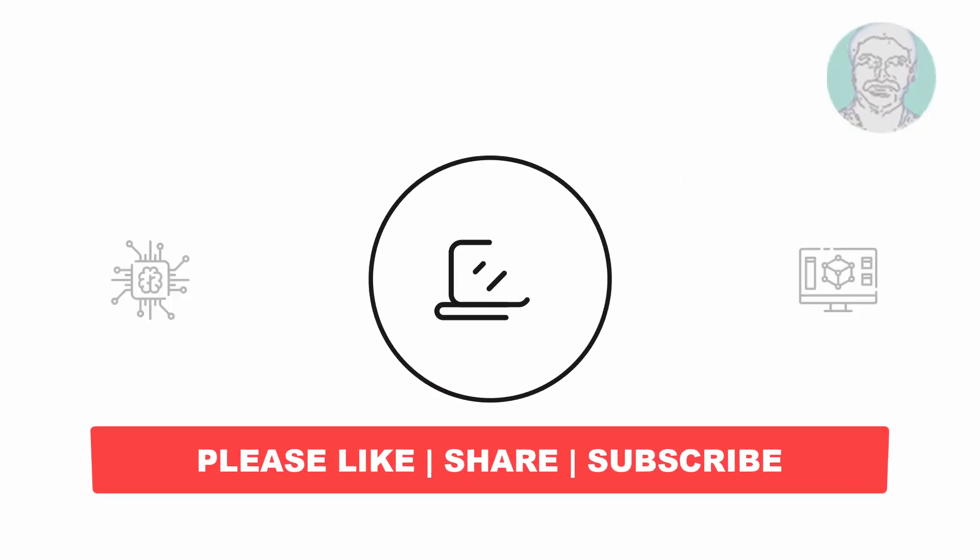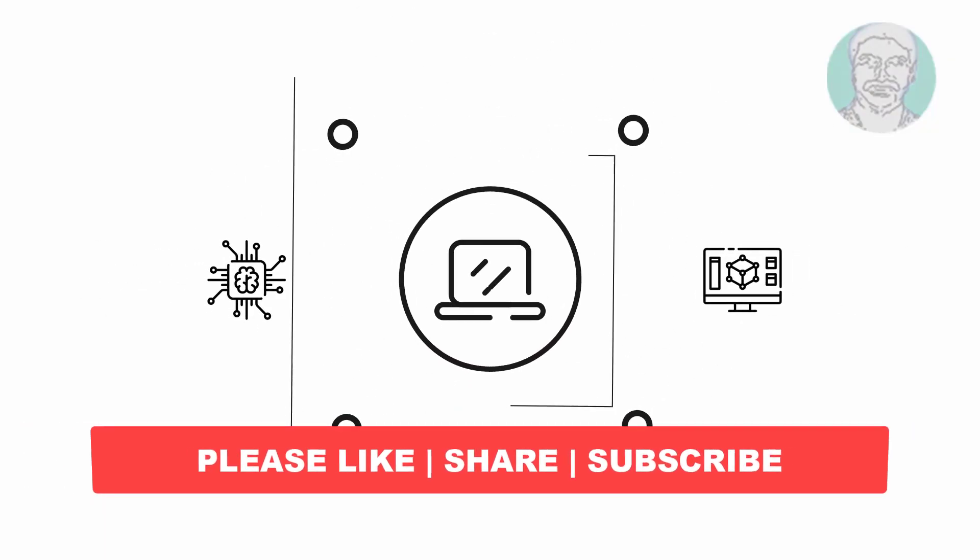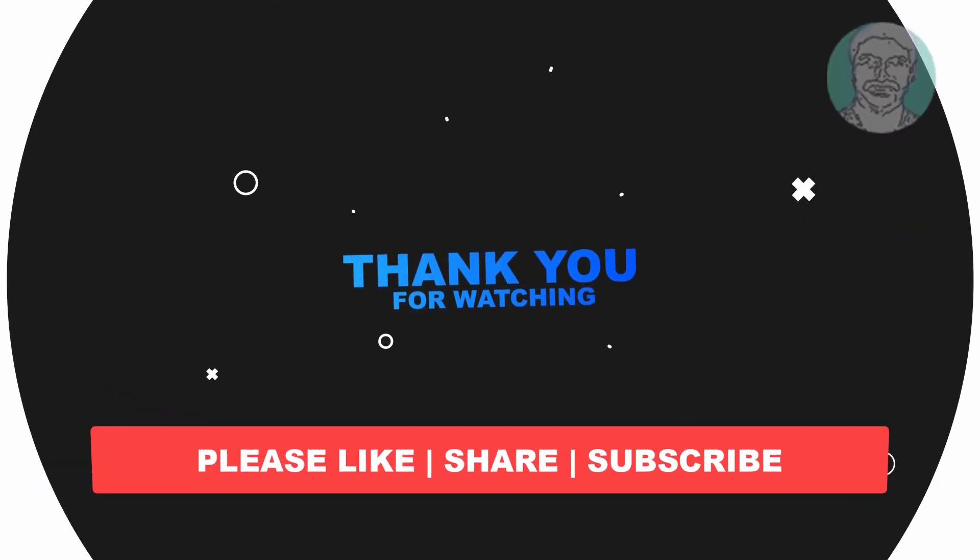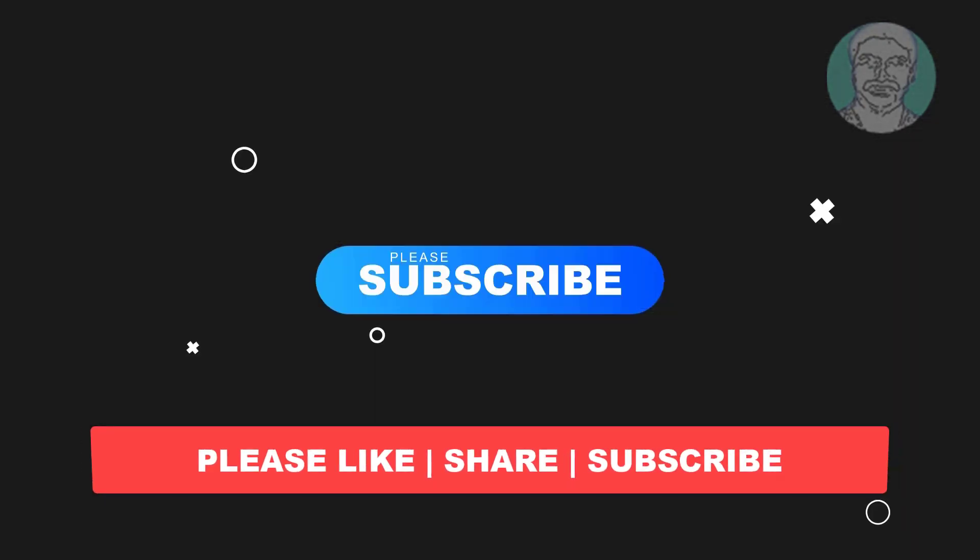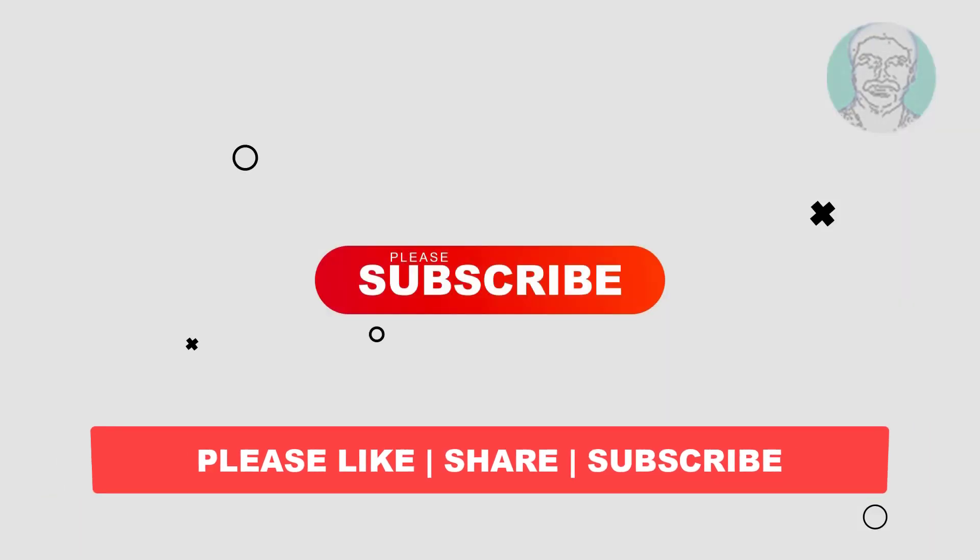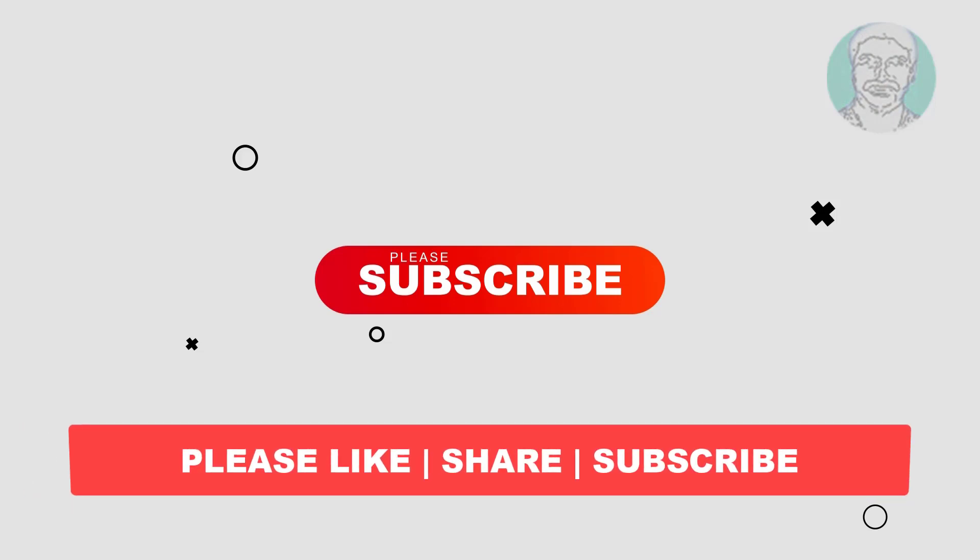I hope this video tutorial helps you. Please like, share, and don't forget to subscribe to my channel. Thank you very much. See you in the next video.